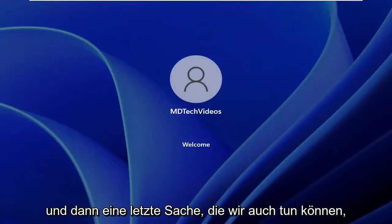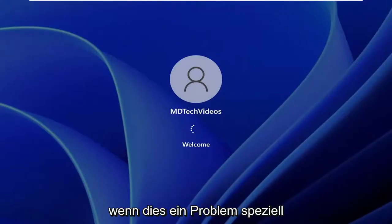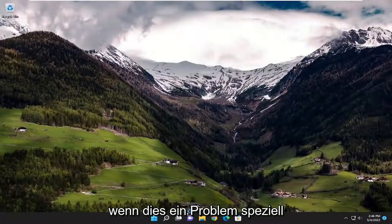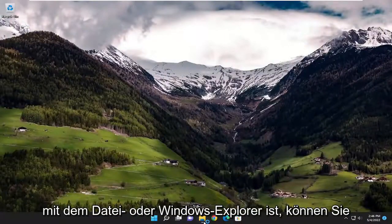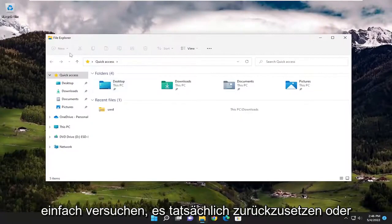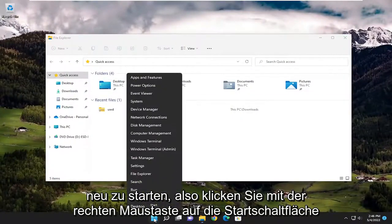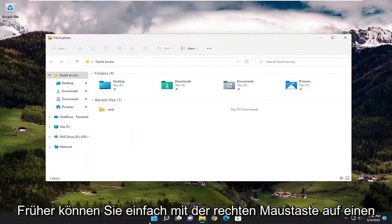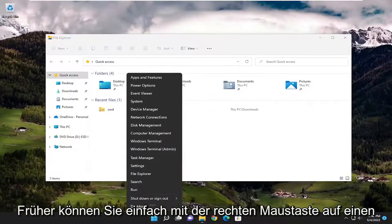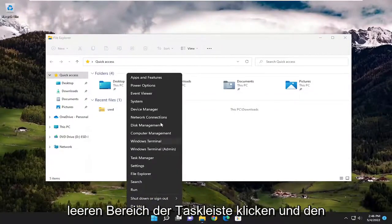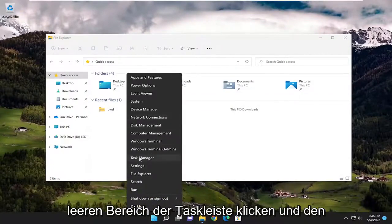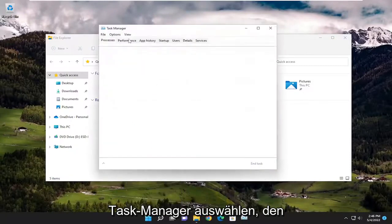One final thing you can do, if this is an issue specifically with File Explorer or Windows Explorer, is to try and reset or restart it. Right-click on the Start button on Windows 11, or on Windows 10 and earlier, right-click on a blank area of the taskbar, and select Task Manager.